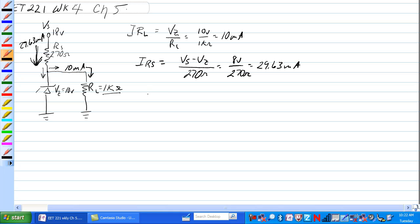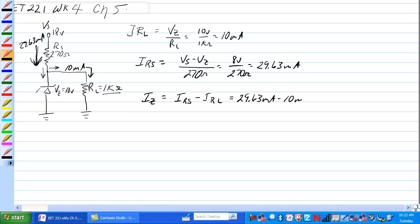How much do we have going through the Zener? Current through the Zener is equal to IRS minus IRL, which is equal to 29.63 milliamps minus 10 milliamps is equal to 19.63 milliamps through the Zener. So we have 19.63 milliamps through the Zener.